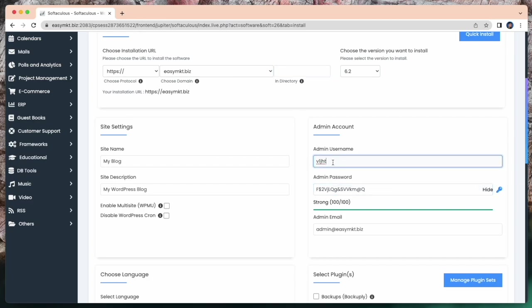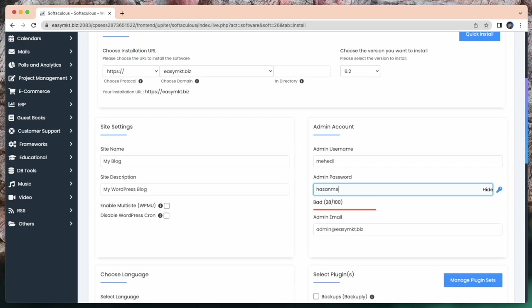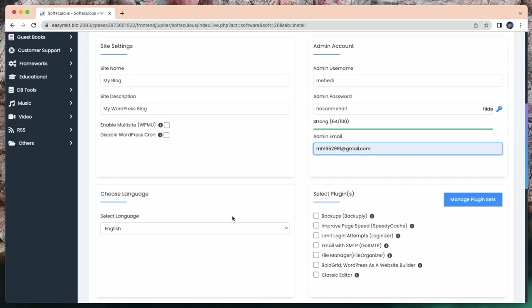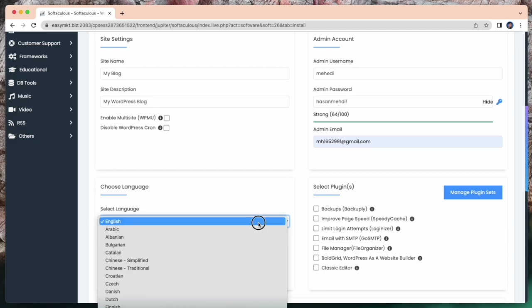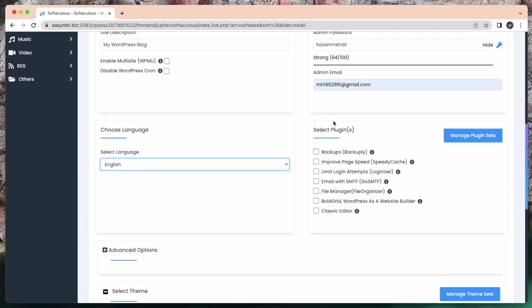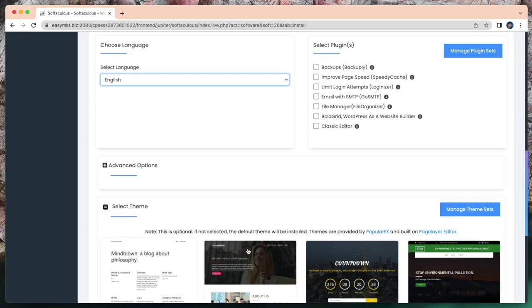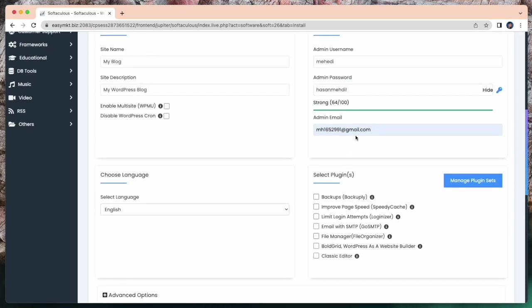You can set your site name and give a description. And you need to select an admin username and password. So here I select my username and set a password and need to attach an email. Here you can see, you can select your language or you can select plugins. If you want to add plugins, you can select from here. Here is some advanced options. Here you can select a theme. And for install, just set your email.